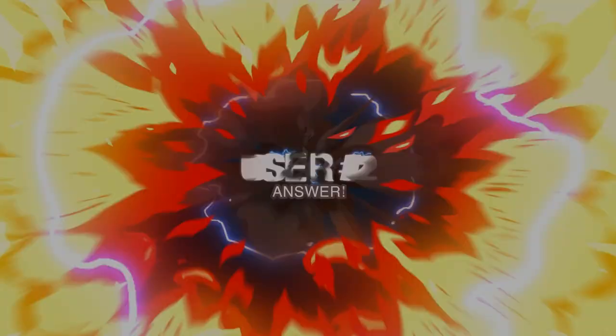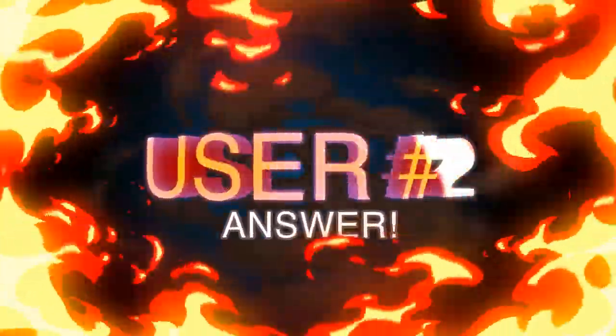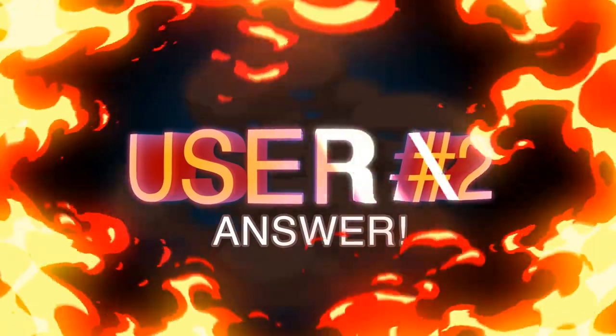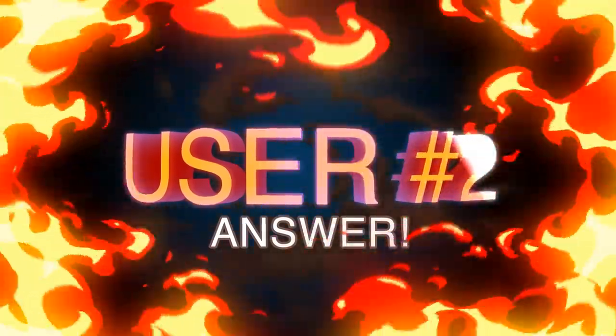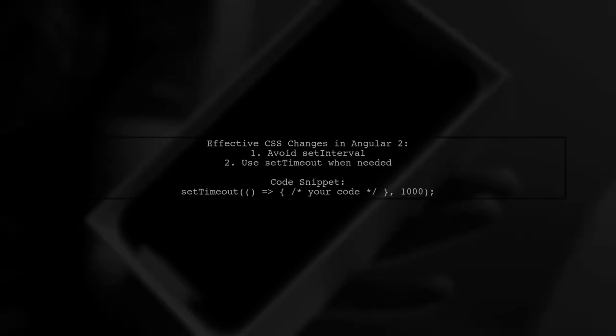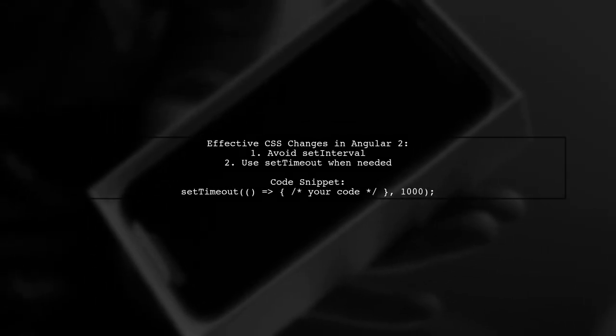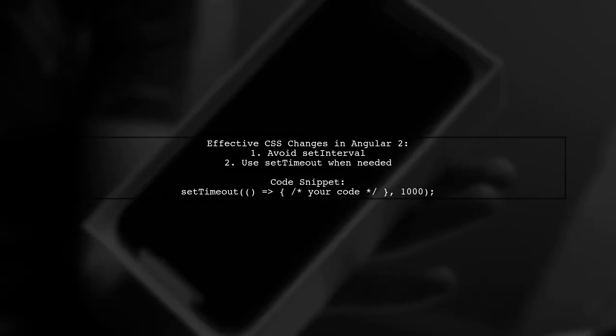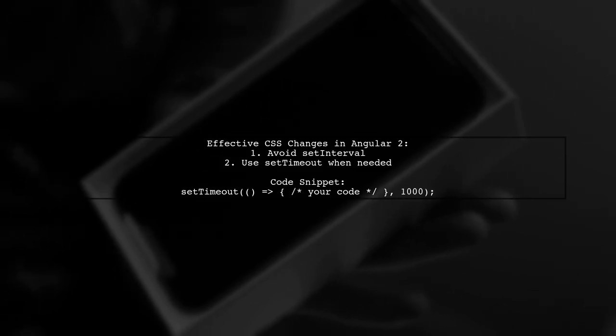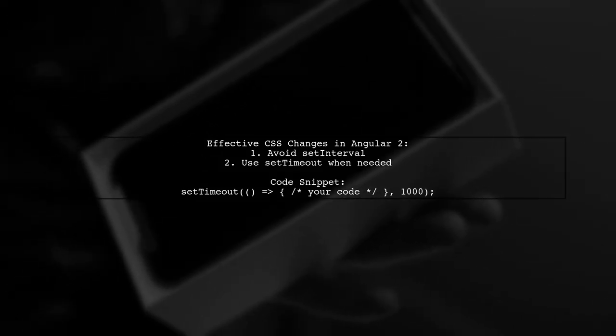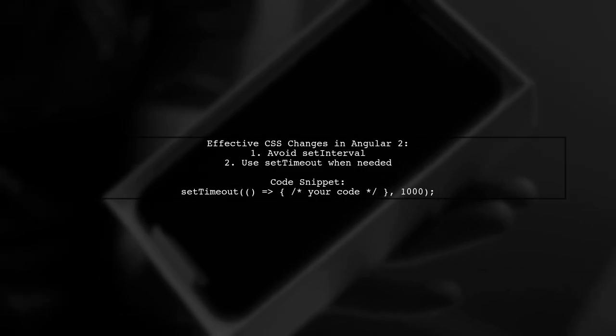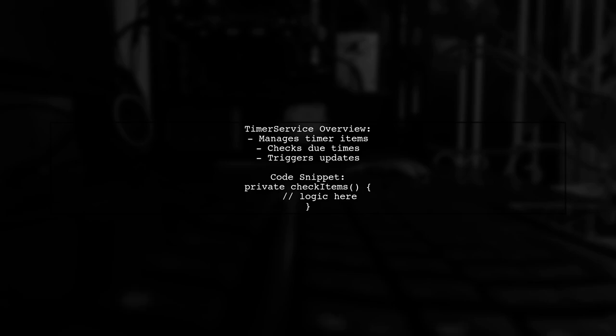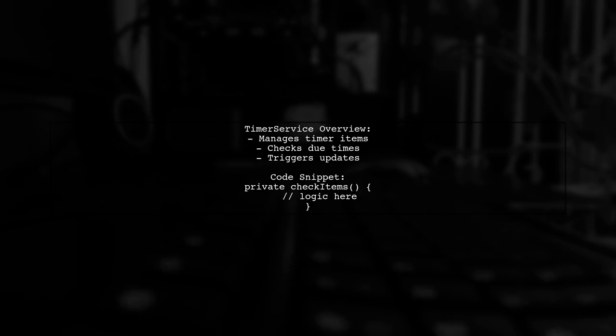Let's now look at another user-suggested answer. To effectively apply frequent CSS changes in Angular 2, ditch the setInterval method. Instead, use setTimeout only when necessary.